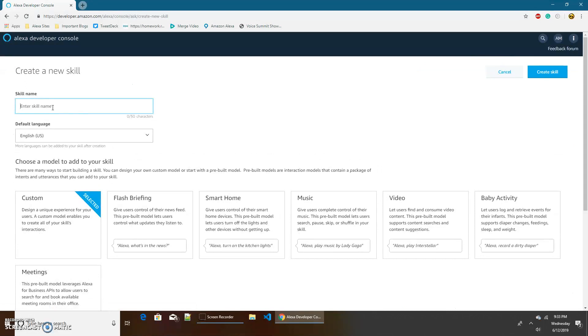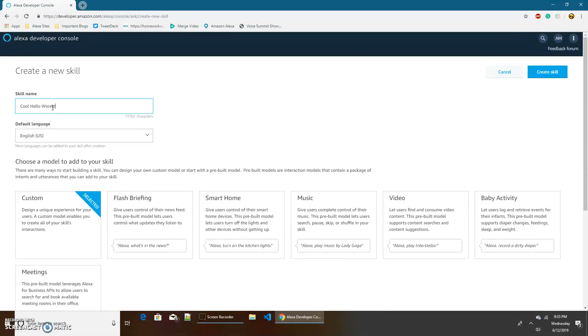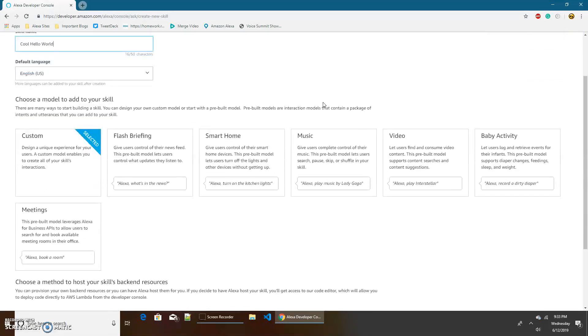Okay, enter your skill name. Since we're creating a Hello World skill, I'm just going to name mine Cool Hello World. And I'm going to keep my default language as English US, although you can change it if you would like.